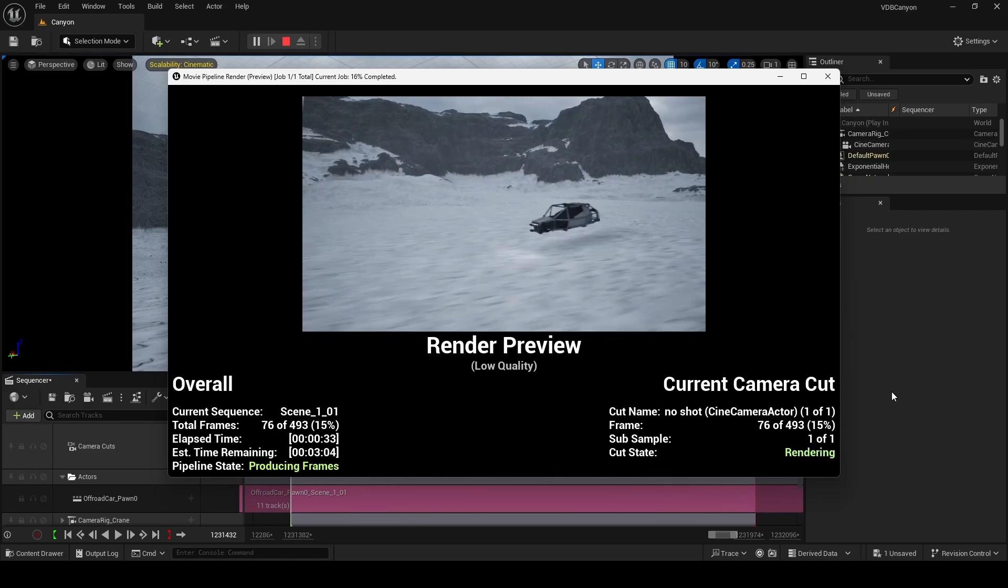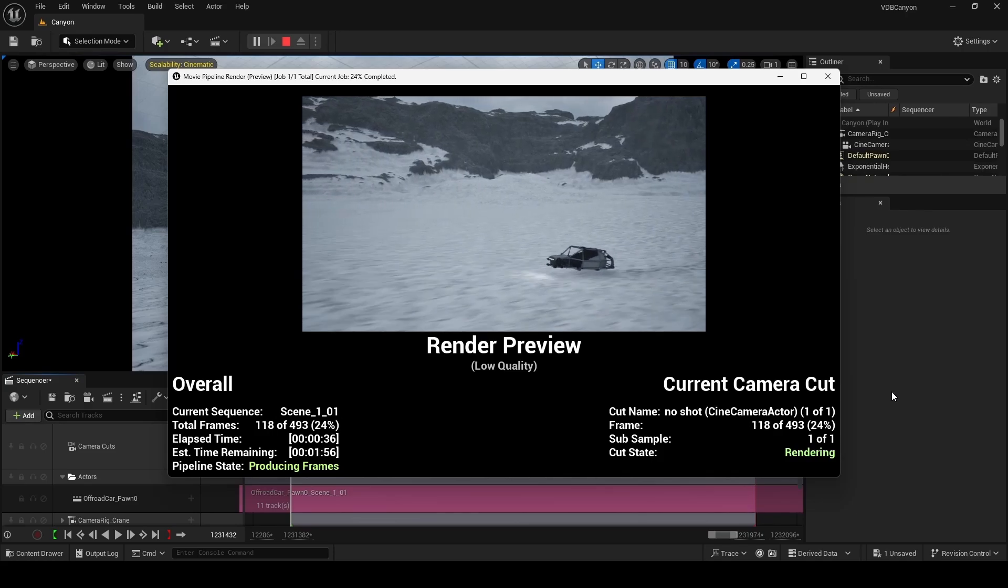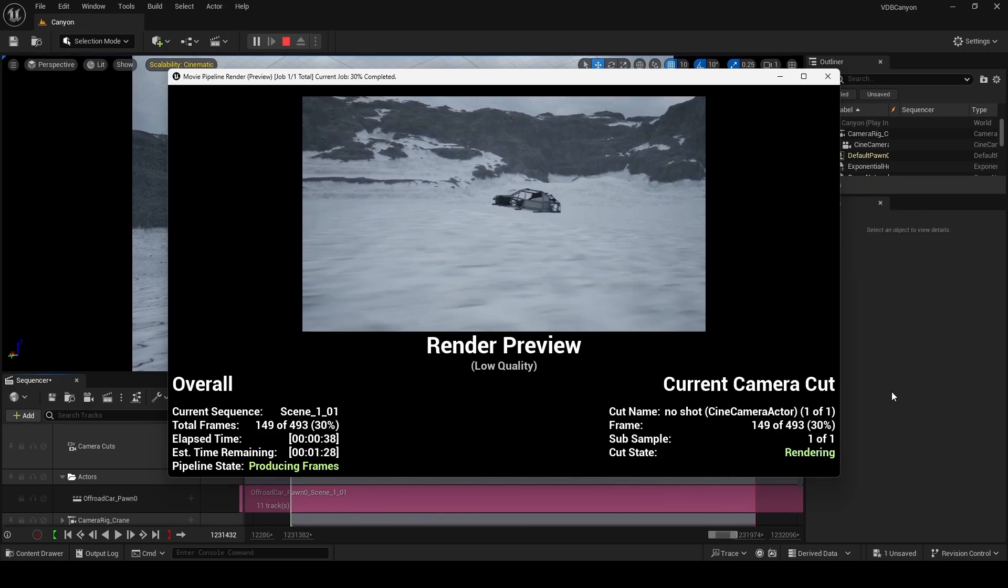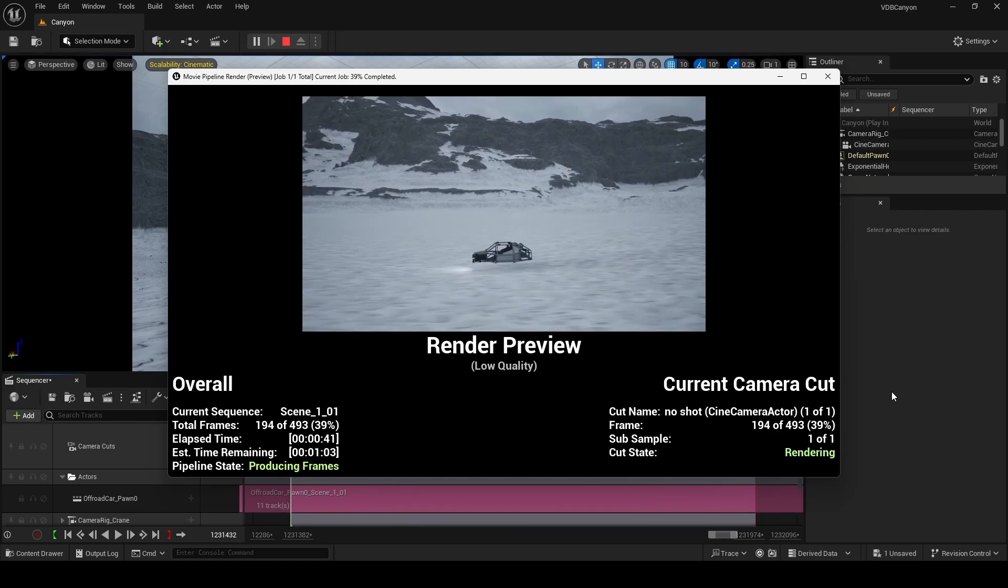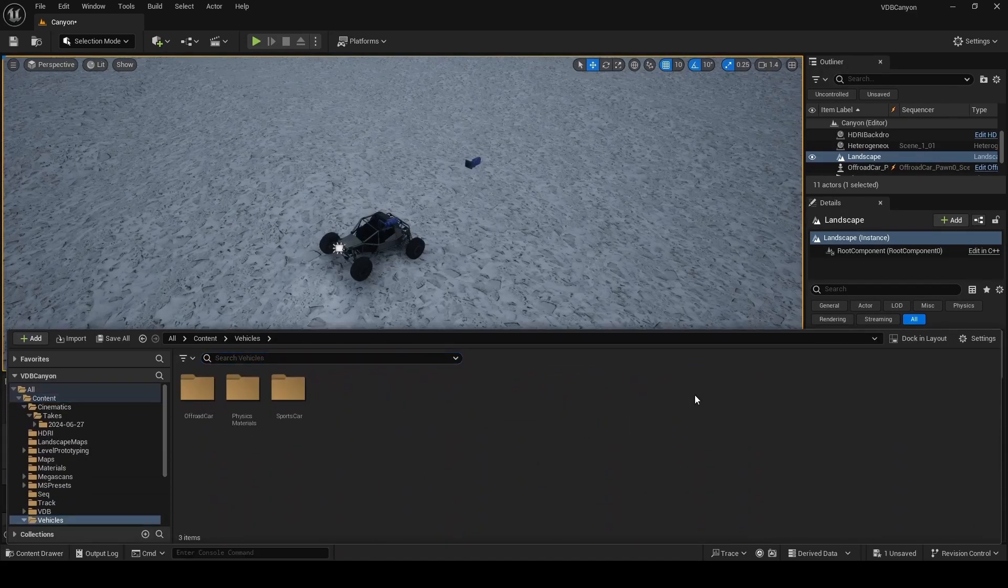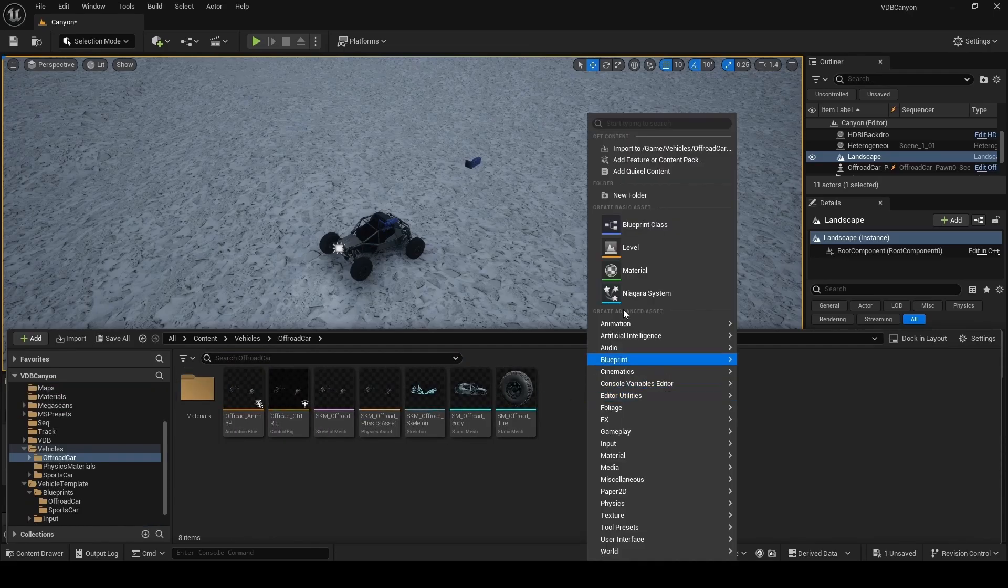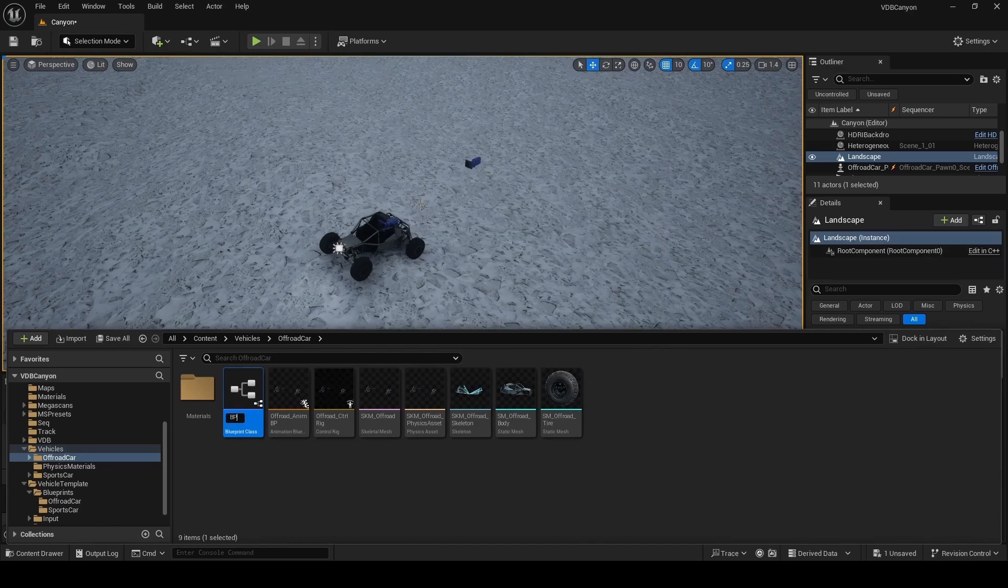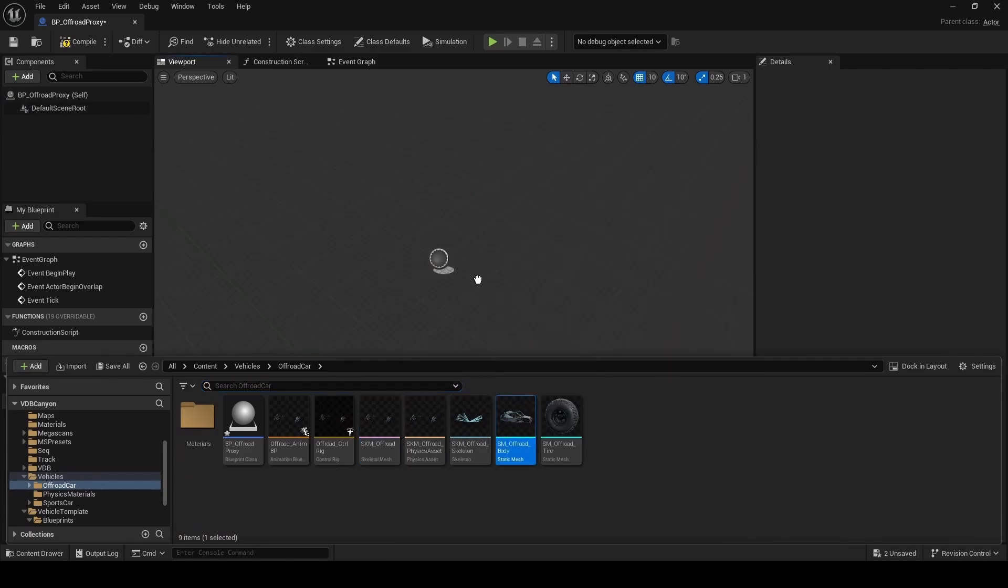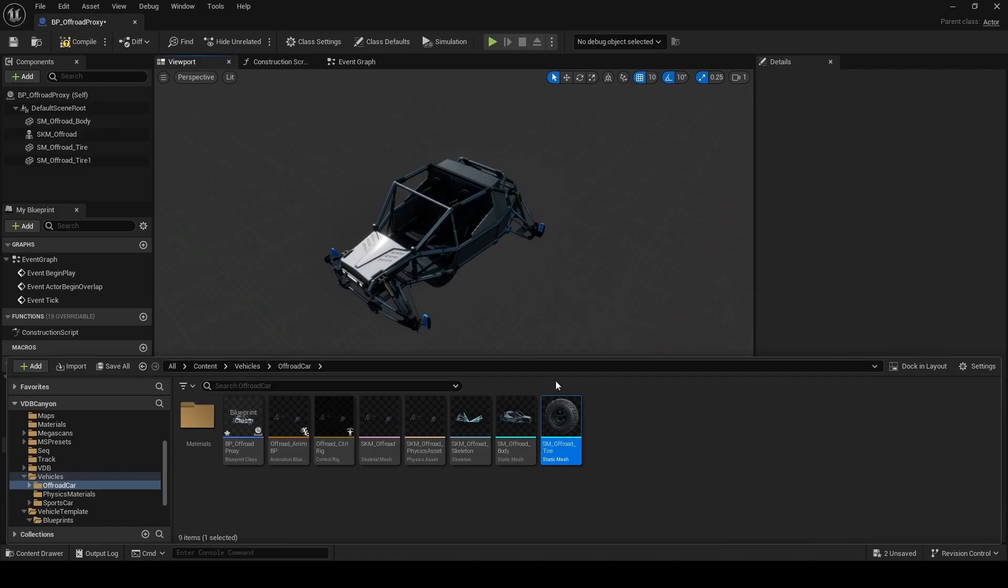We're going to create our own version of the car blueprint. Just add the mesh, suspension, tires, and play the captured animation on the suspension. Open your content drawer and navigate to the vehicles folder. And then inside this, you're looking for an off-road car folder. Here, you're going to right click and select blueprint class and your parent class is going to be an actor. We're going to name this blueprint BP underscore off-road proxy and then double click to open it. Once the blueprint opens in the same folder, you'll find the off-road body and the suspension. We're also going to drag four copies of the off-road tire. So one, two, three, and four.